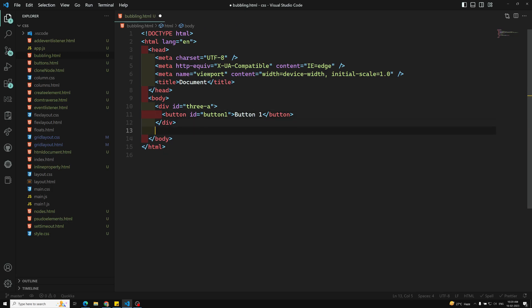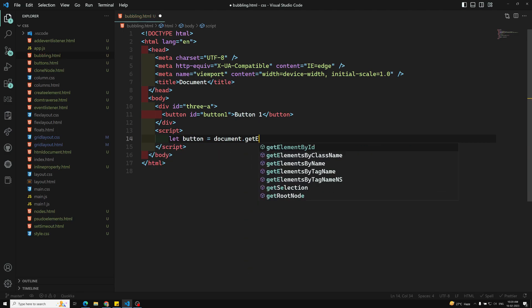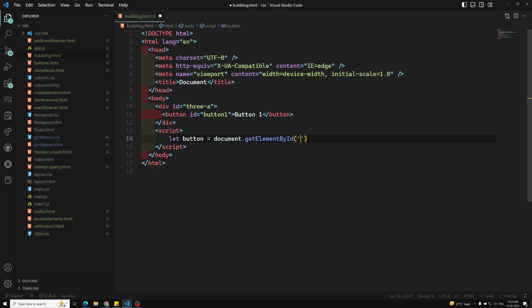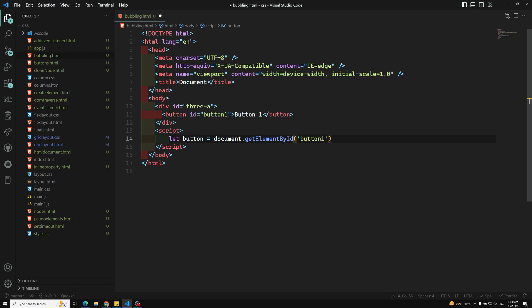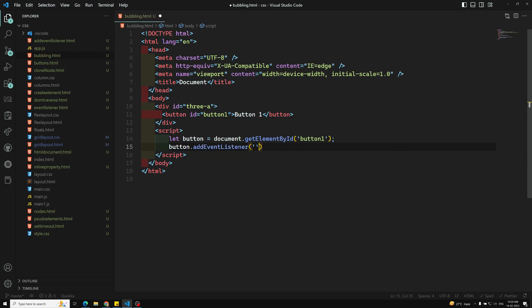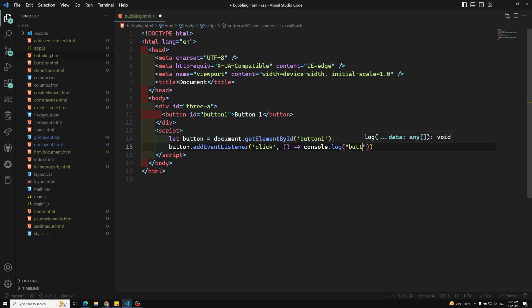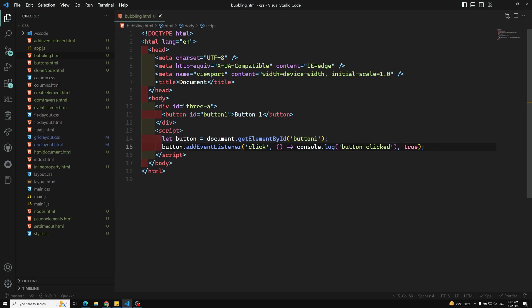Let's go to the script tag. Here I am adding a script. First let's capture the button element: let button = document.getElementById('button1'). Now what I want to do is button.addEventListener of the click event and I will try to fire console.log('button click'). This one needs to be fired in the capturing phase, so that is the reason I am adding true.